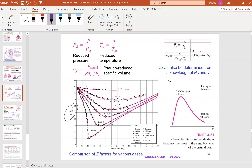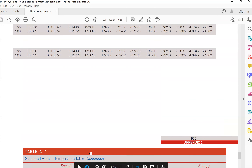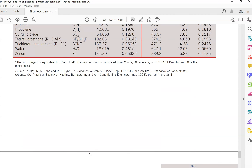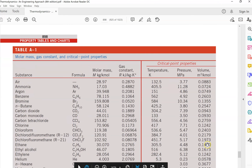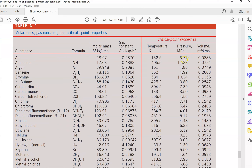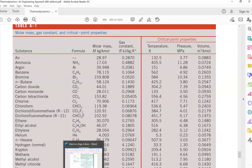One method to find the Z value is to use the generalized compressibility chart. The graph has reduced pressure on the x-axis, reduced temperature TR as the line labels, and Z value on the y-axis. The reduced pressure PR equals the pressure in the question divided by the critical pressure. Similarly, TR equals T divided by the critical temperature. The critical values are found in table A1 — you can see the critical pressure and critical temperature listed there.